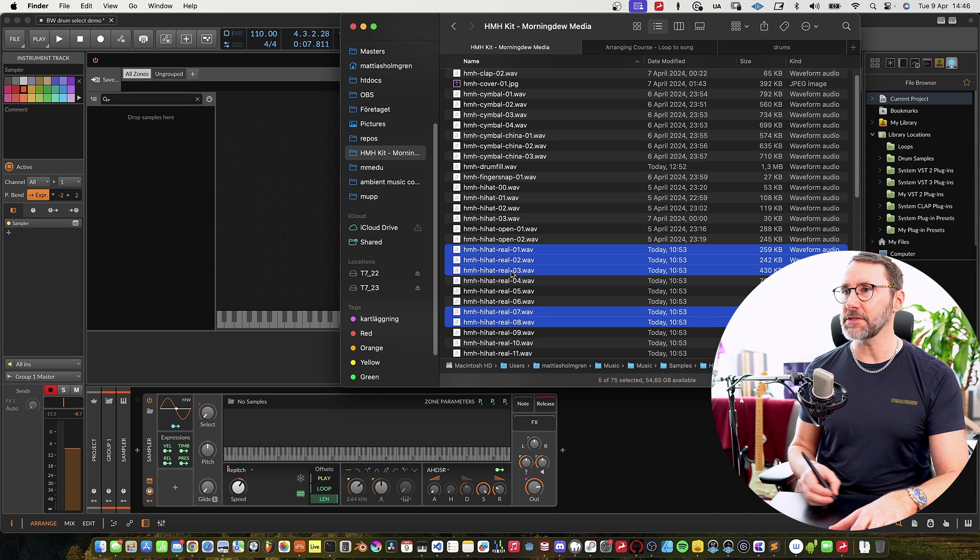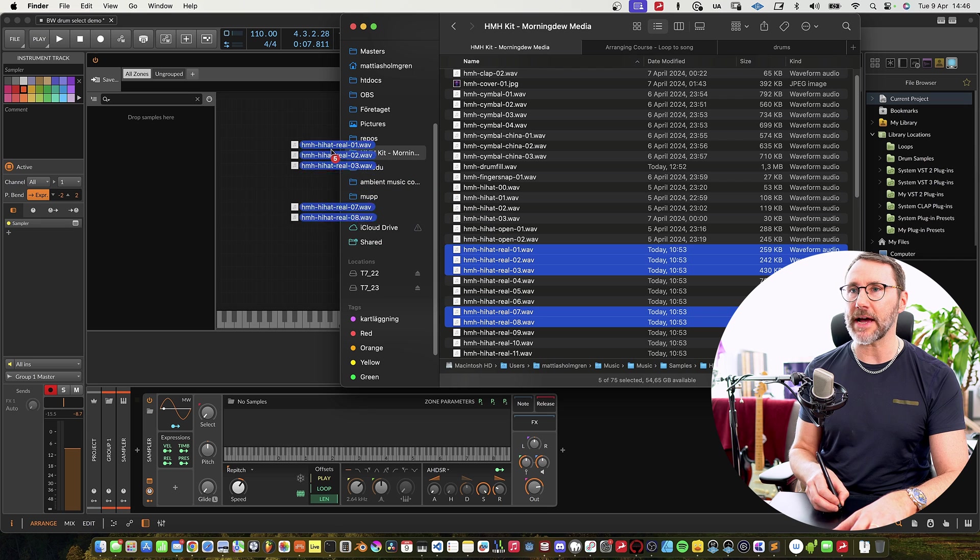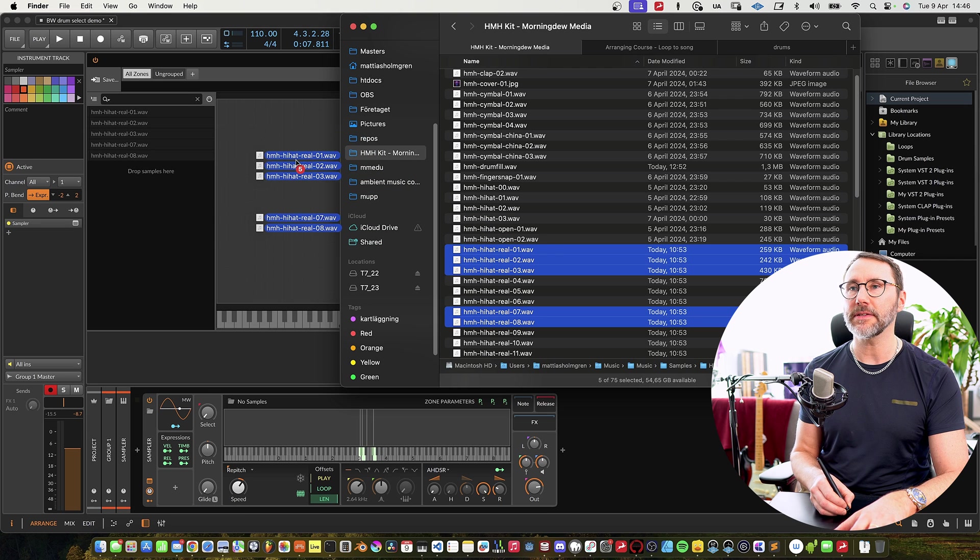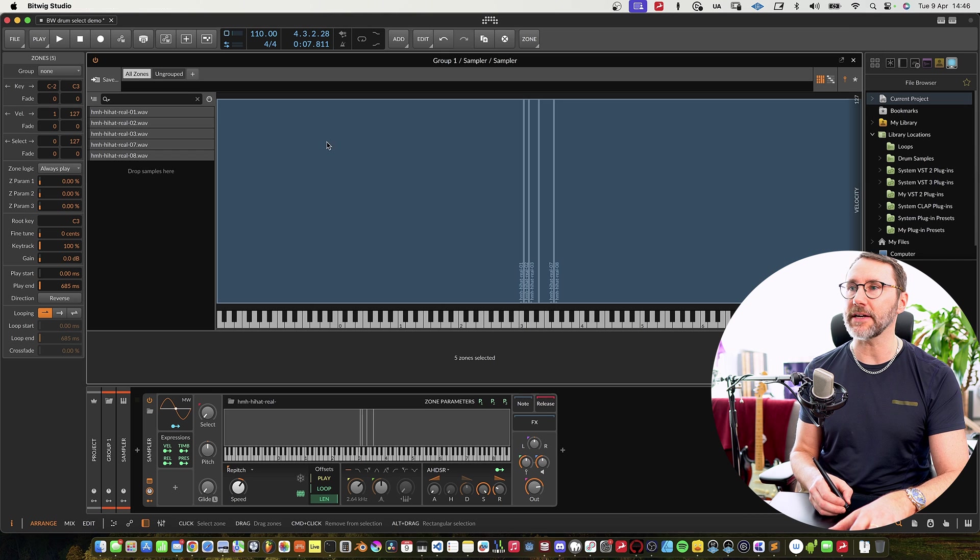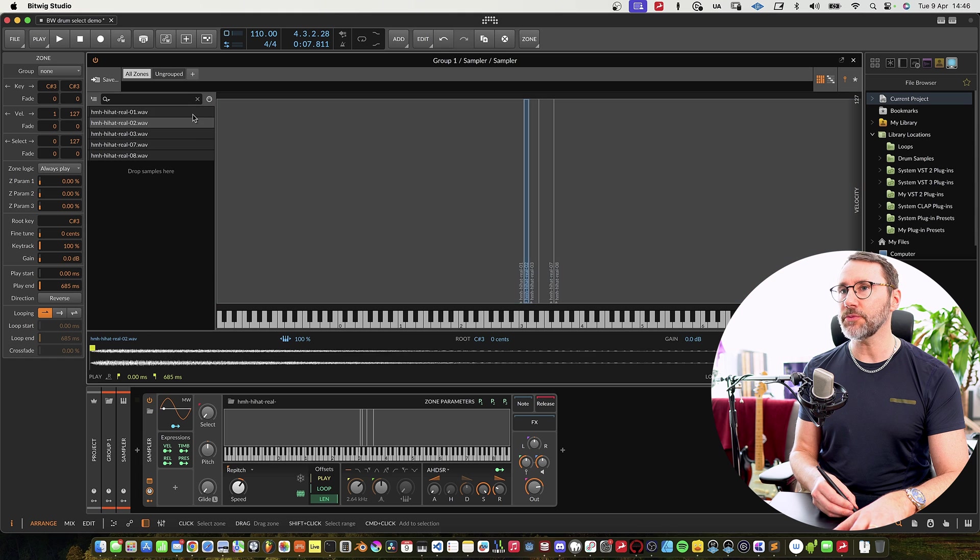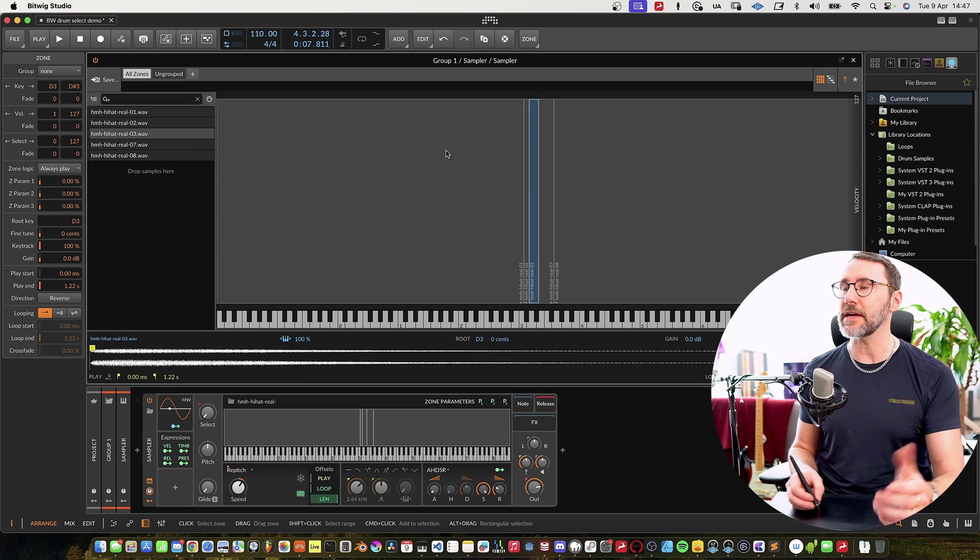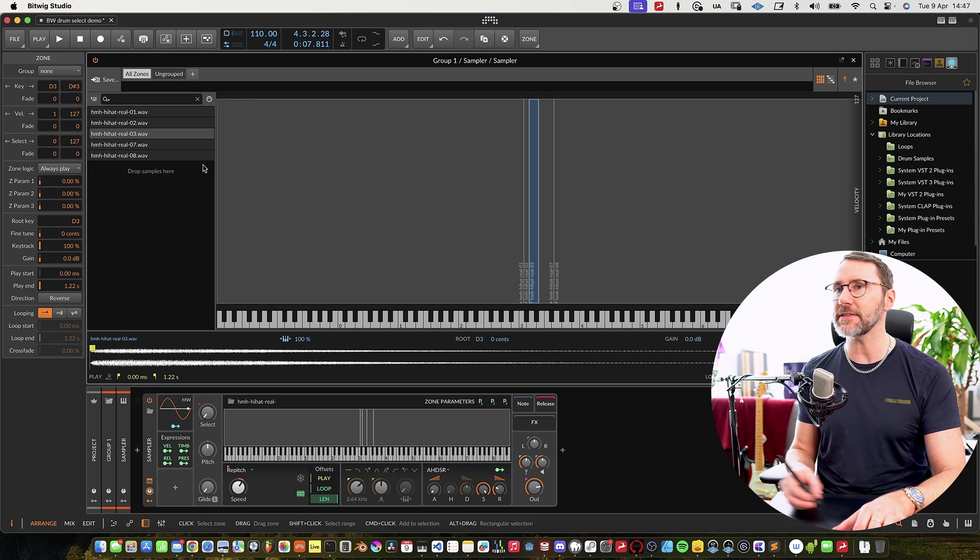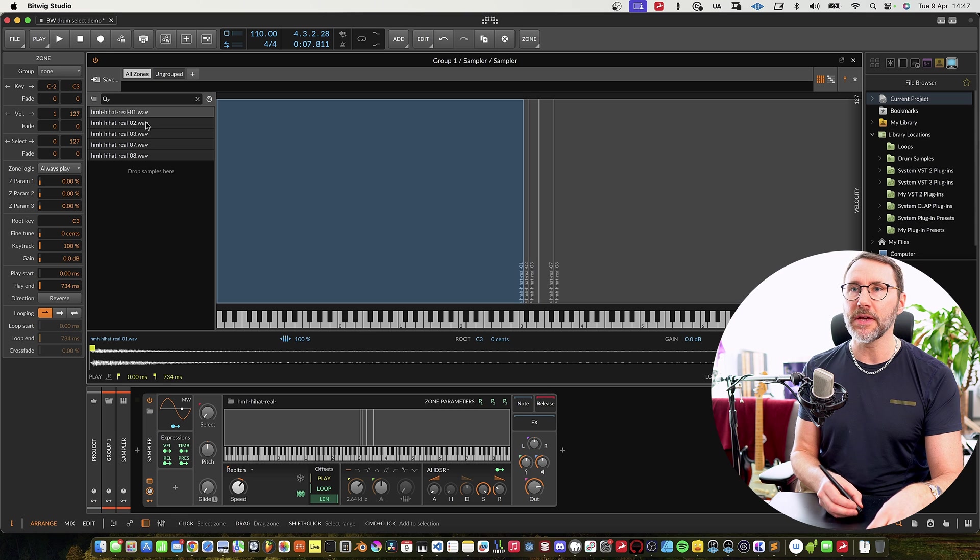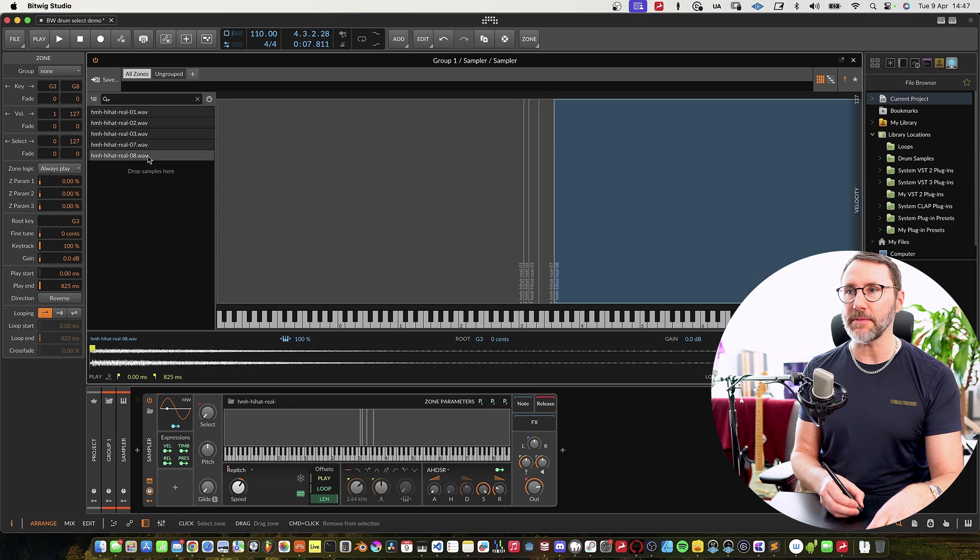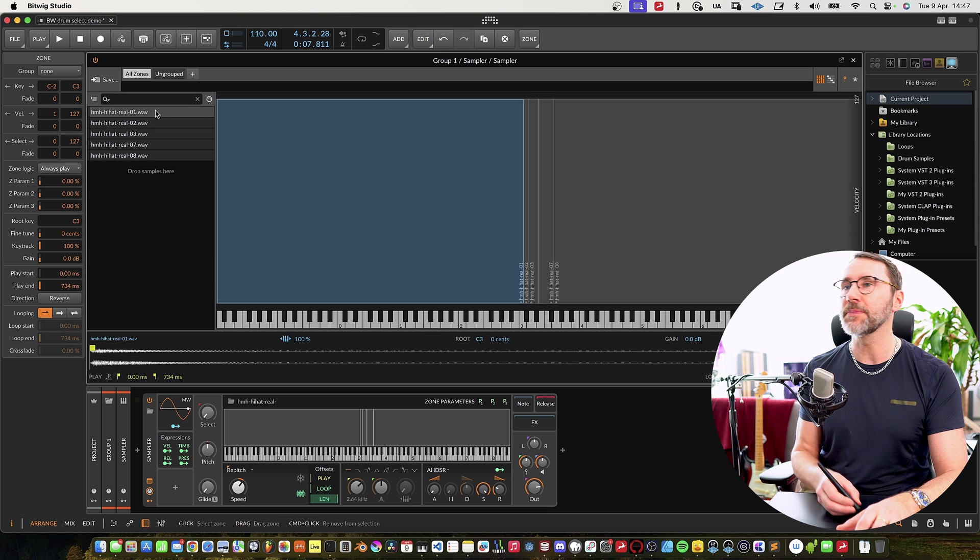Now let's jump to the folder and drag these hi-hats into the multi-sample area. If we select these we can see that Bitwig spread the samples across the different areas, but we want to have these on the same key with the same root key.